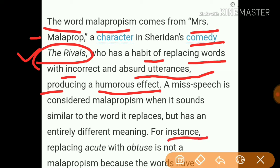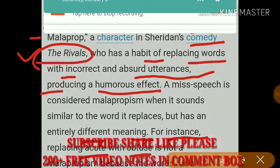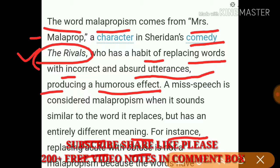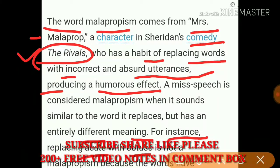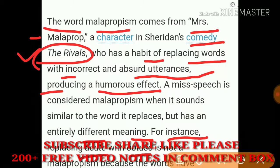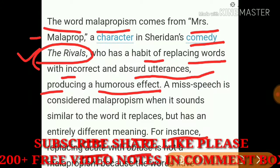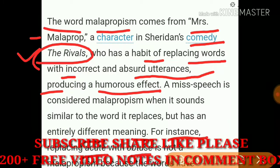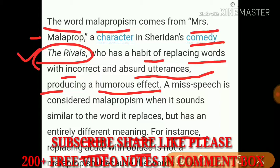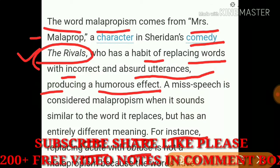For instance, replacing 'acute' with 'obtuse,' or 'apprehend' with 'comprehend' — such mistakes are called malapropism. If such errors appear in writing, literature calls it malapropism. They can be funny or humorous, and authors like Shakespeare use them for humorous effect. Let's see some examples from literature.